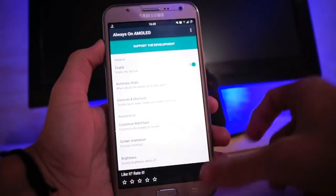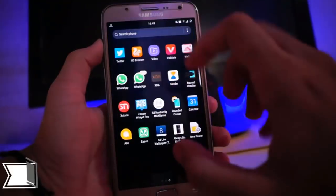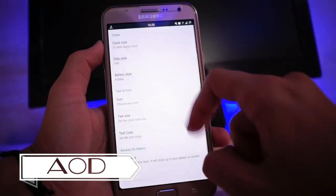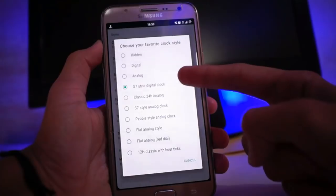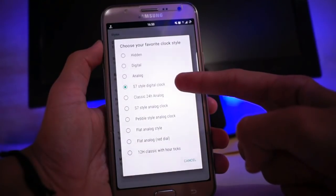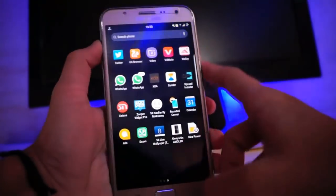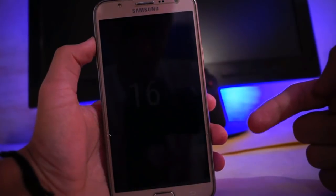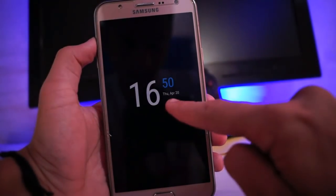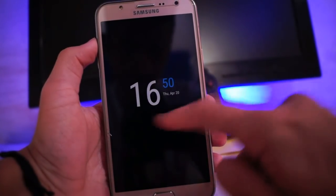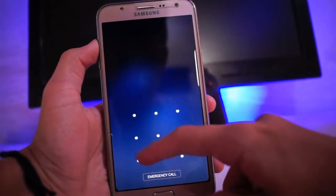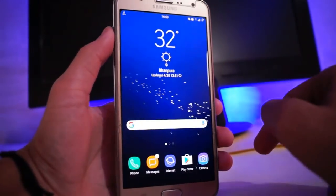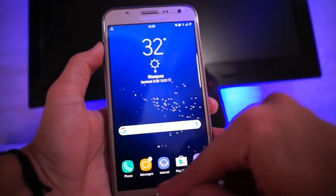And now AOD. I am using the 'Always On AMOLED Display' app — this is the pro version. Then just set it to the S7 AOD. We don't have the S8 AOD yet, so if you want it, just do this and you'll get what's shown here.